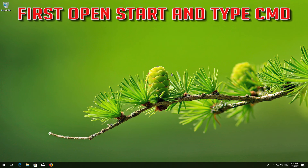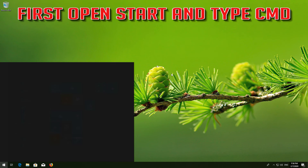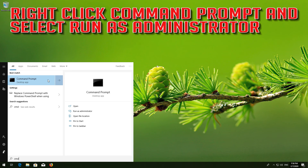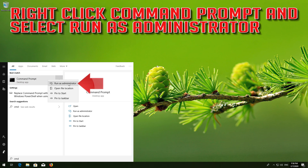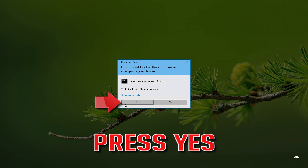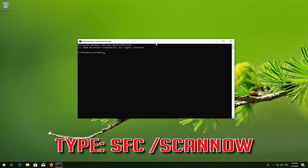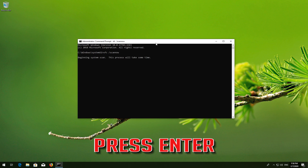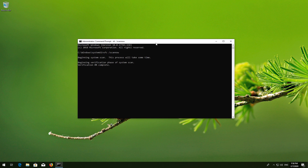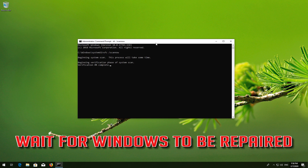If that didn't work, open Start and type CMD. Right-click Command Prompt and select Run as Administrator. Press Yes. Type SFC /Scannow and press Enter. Wait for Windows to be repaired.